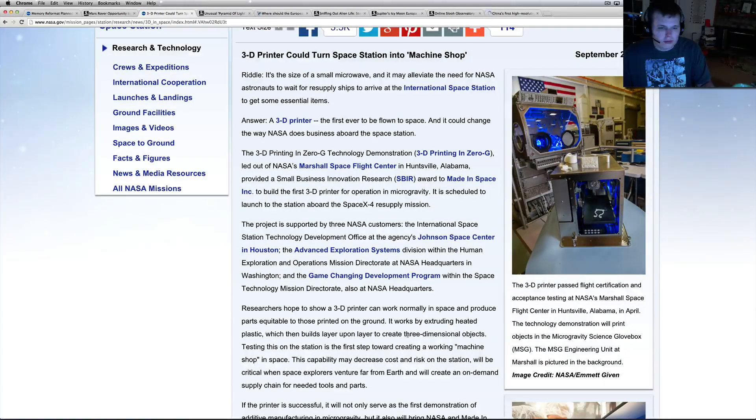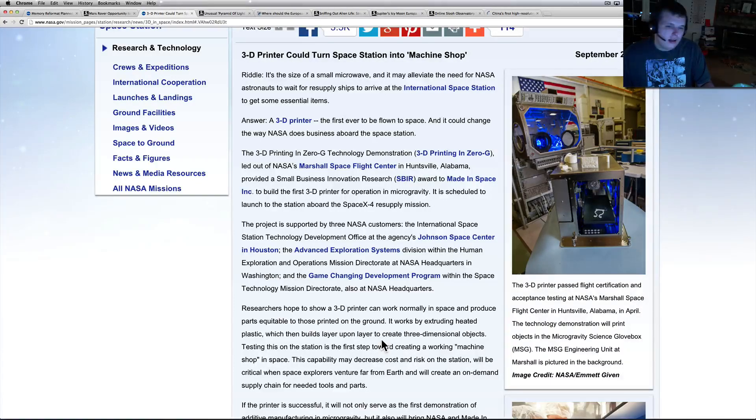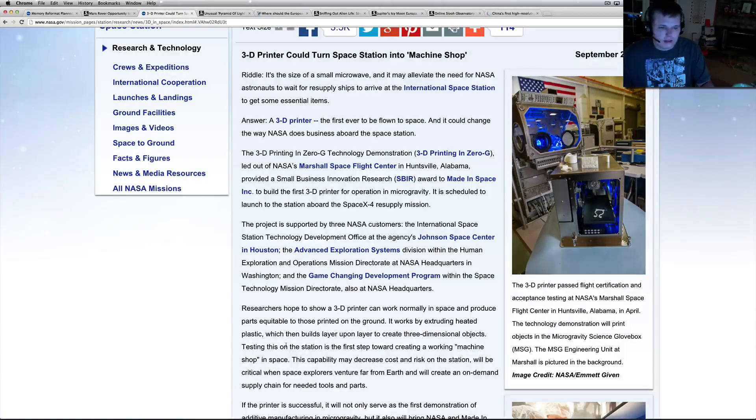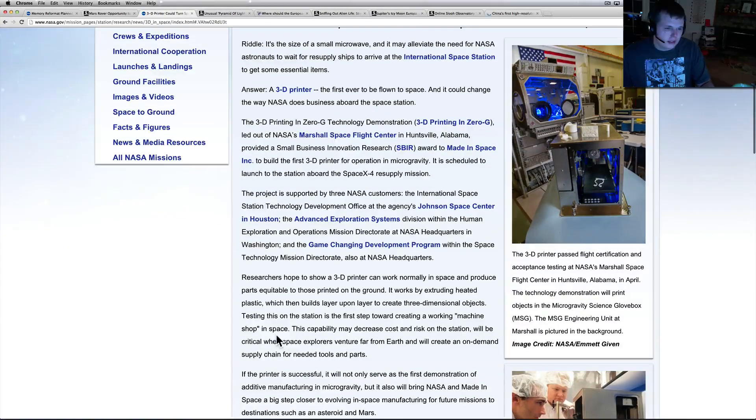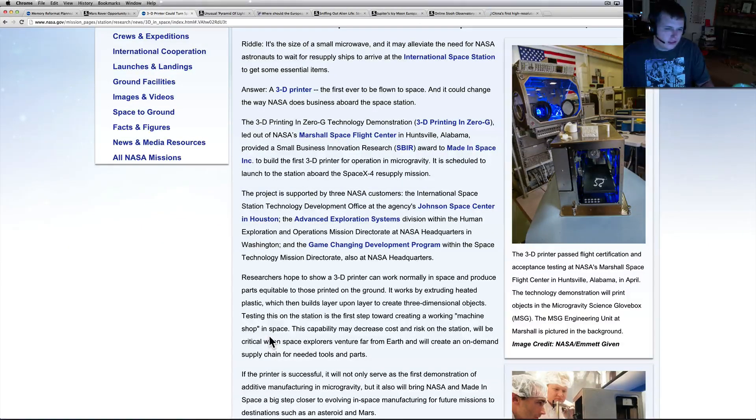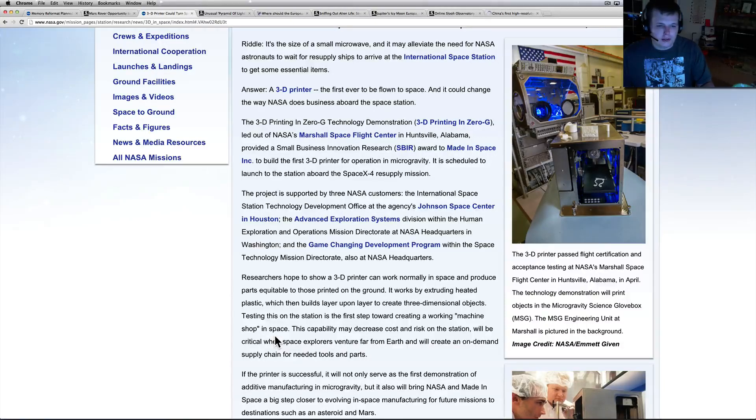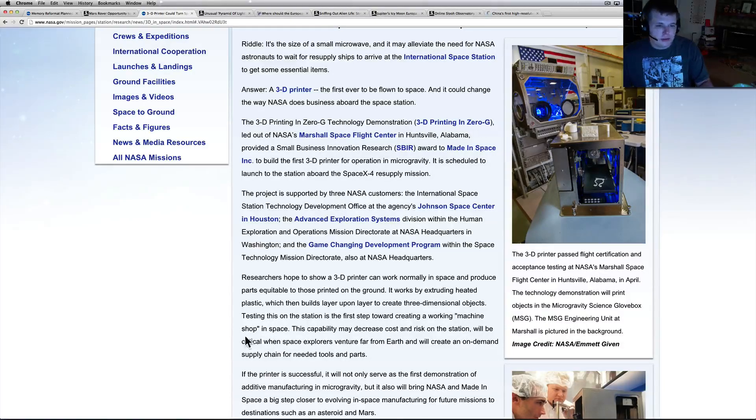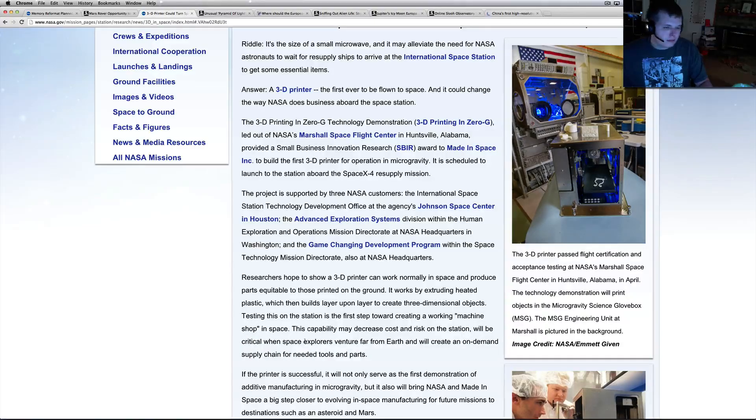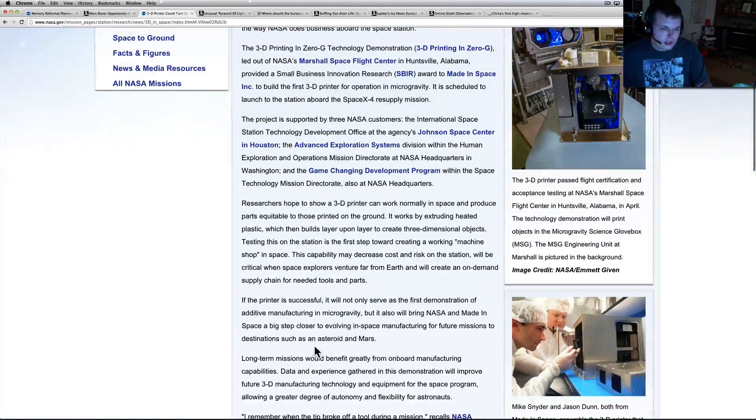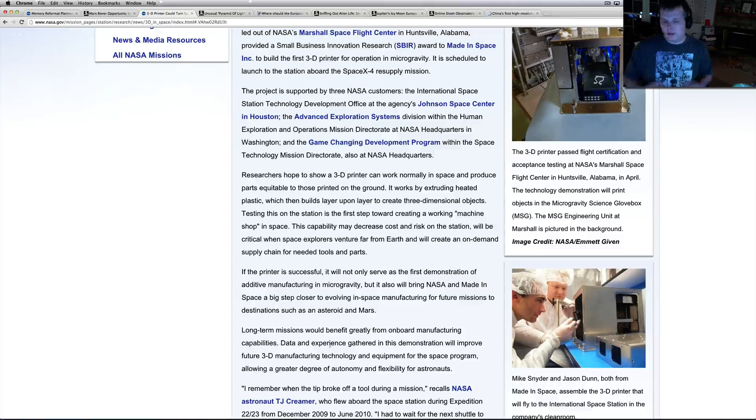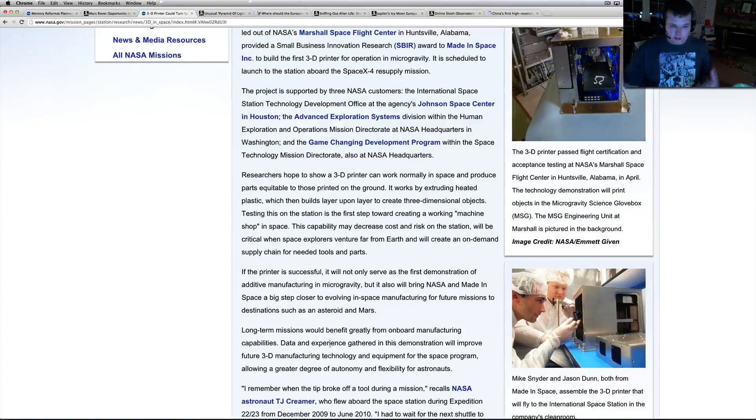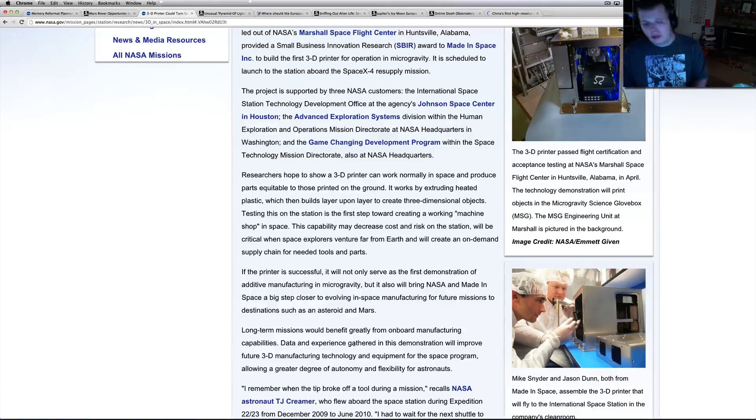Basically, researchers hope to show a 3D printer can work normally in space and produce parts equivalent to those printed on the ground. It works by extruding heated plastic which then builds layer upon layer to create three-dimensional objects. Testing on the station is a first step towards creating a workable machine shop in space. The capability may decrease costs and risk on the station and will be critical when space explorers venture far from Earth to create on-demand supply chain for needed tools and parts.